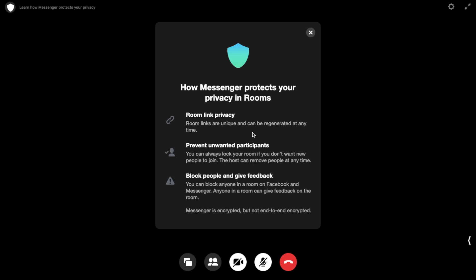So how does Messenger protect your privacy? The room links are unique and can be regenerated at any time. You can prevent unwanted participants by locking your room, which I'm going to show you in a moment. You can block anyone in a room on Facebook and Messenger, and anyone in the room can give feedback on the room.